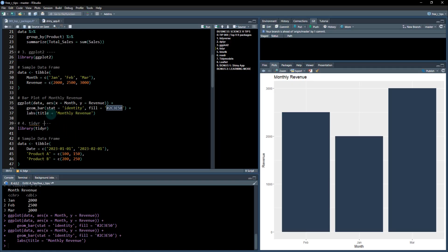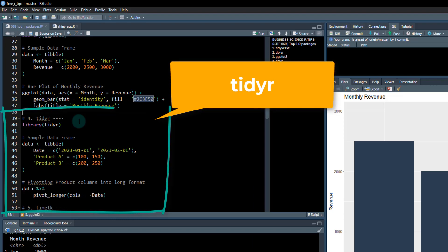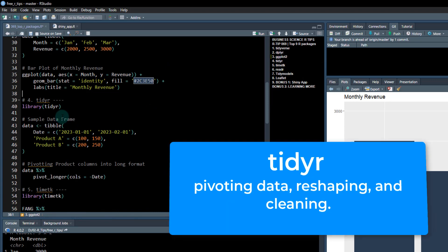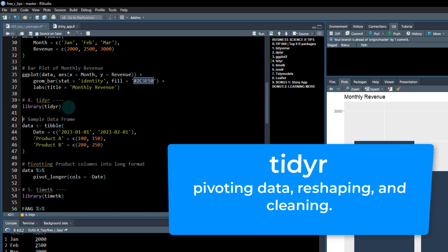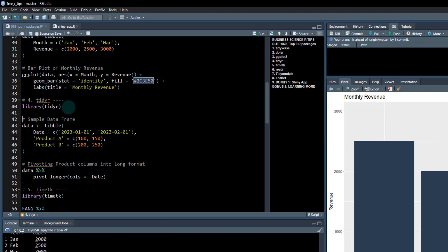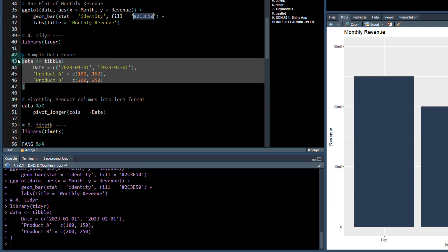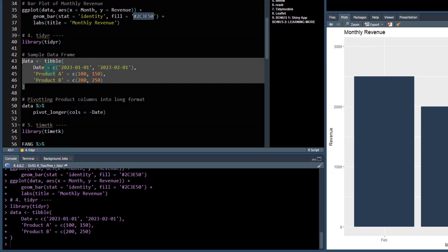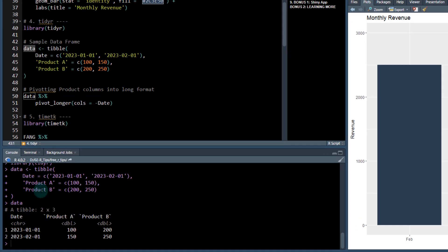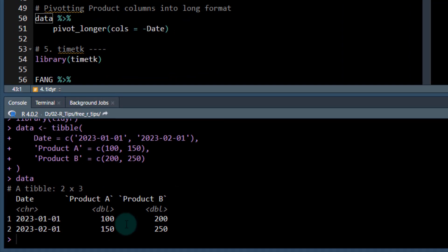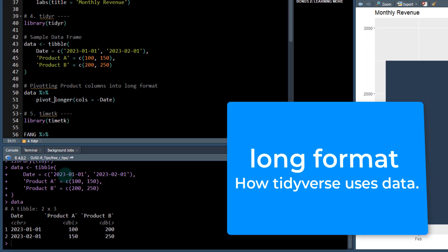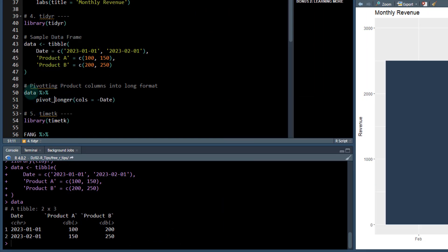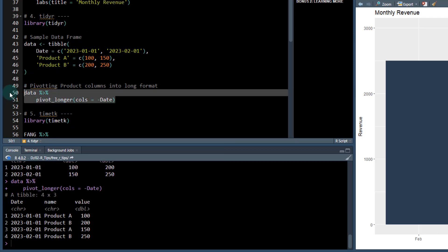Fourth package is tidyr. Tidyr allows us to use cool functions like pivot longer and pivot wider. If you're familiar in Excel with pivot tables, this is kind of how you pivot data. Let's make some fake data here. This is going to be some products and it's going to be in what's called a wide format. Wide format is good for a table, like if you're presenting to an executive, but when you do data analysis, especially in the tidyverse, you need to create long data.